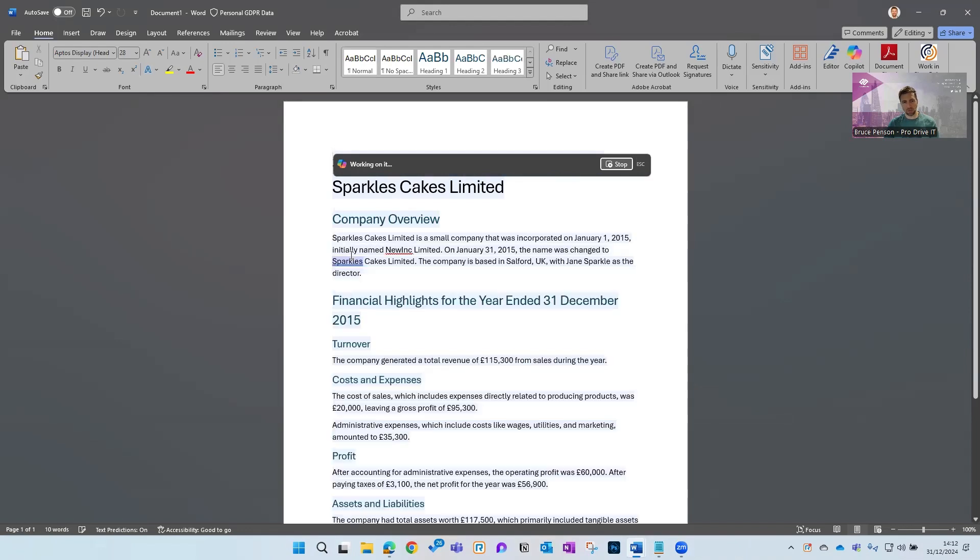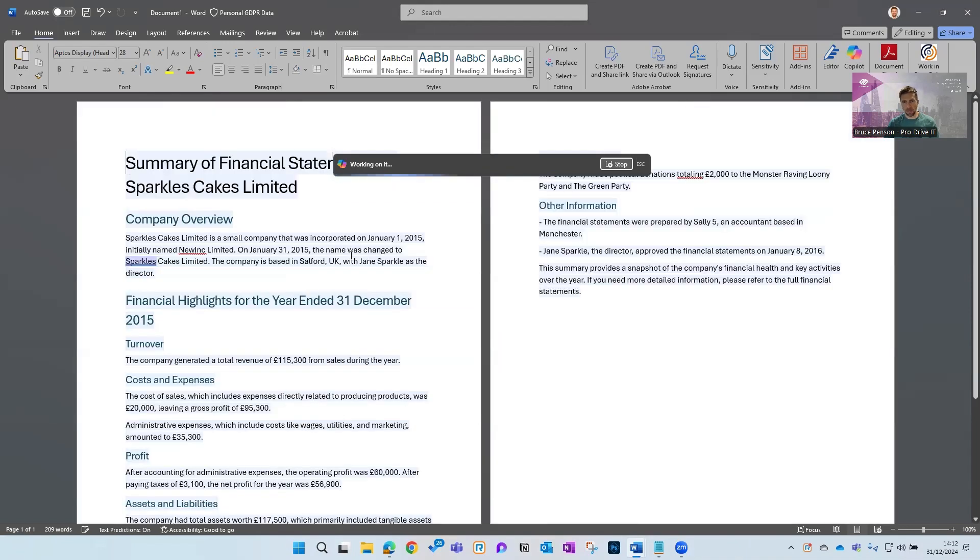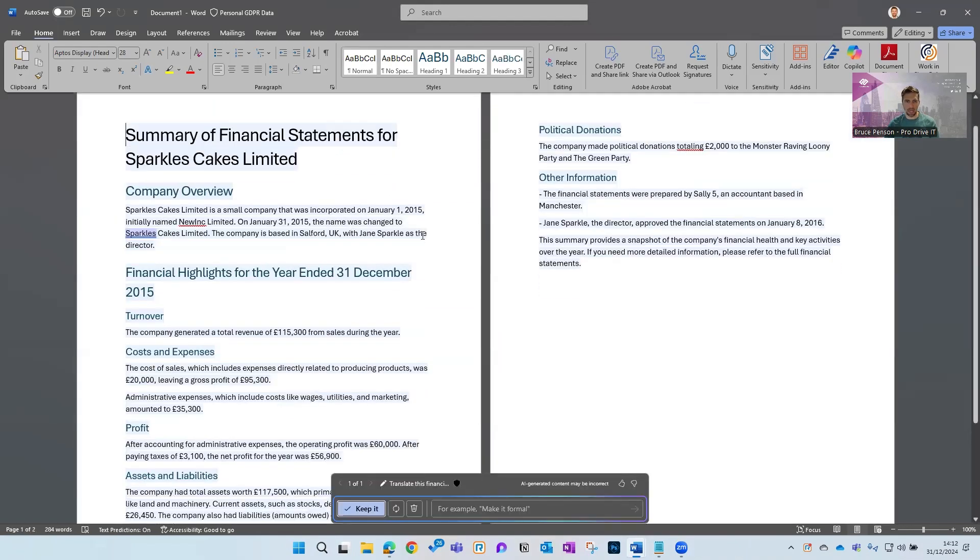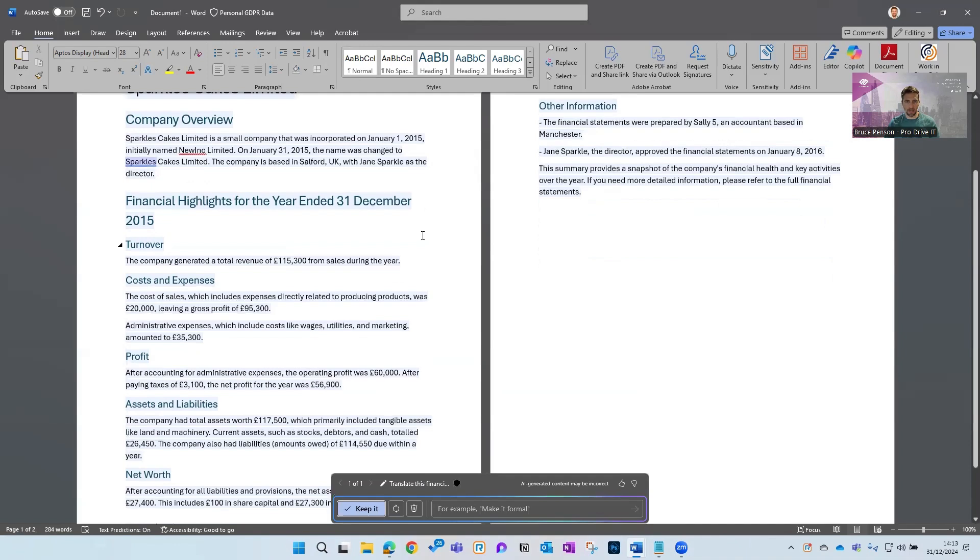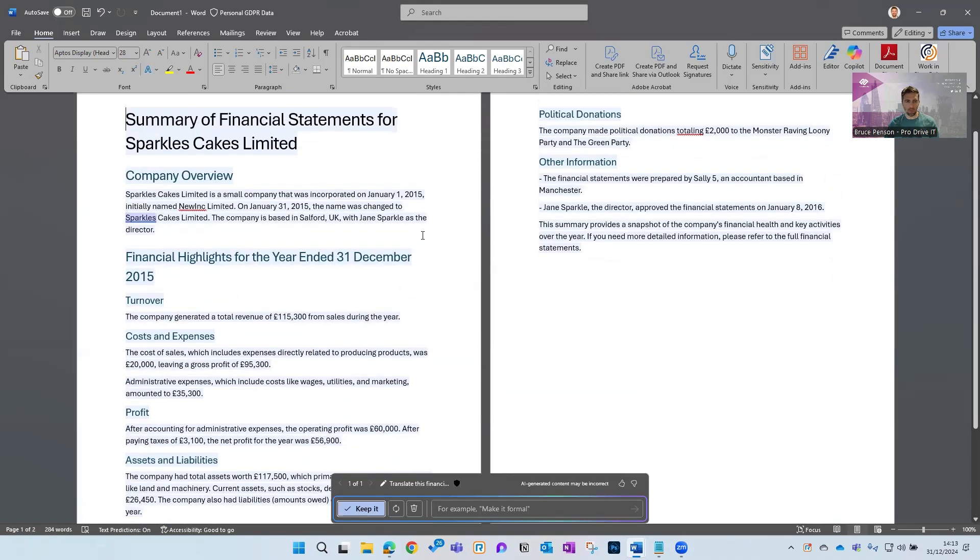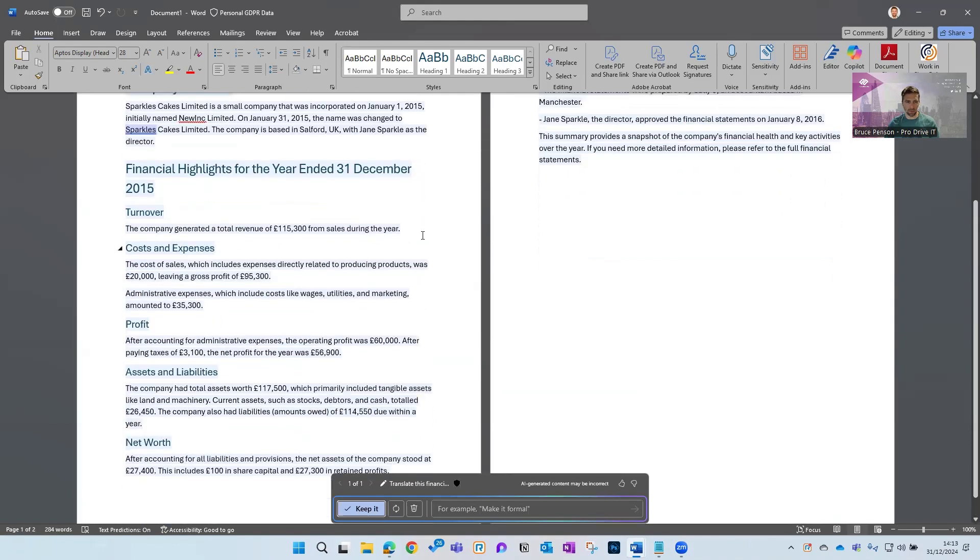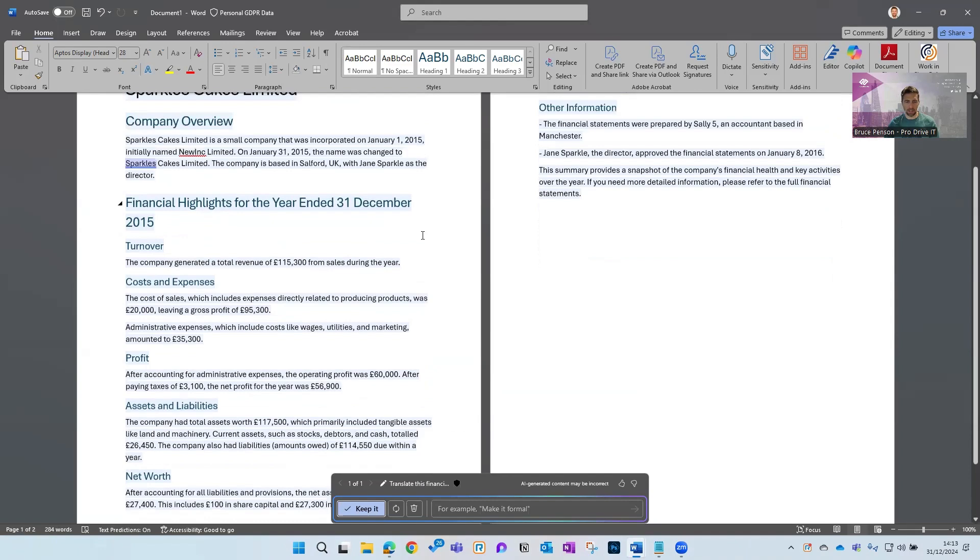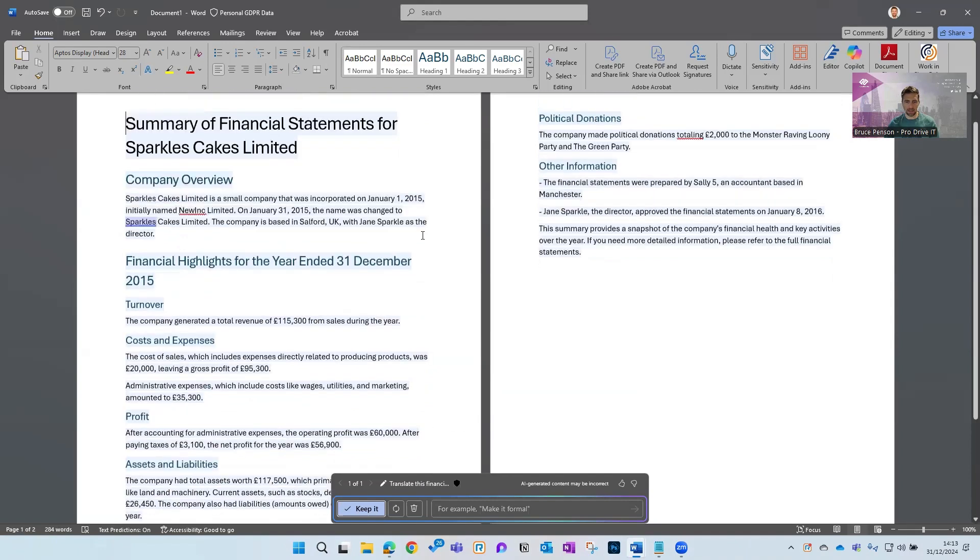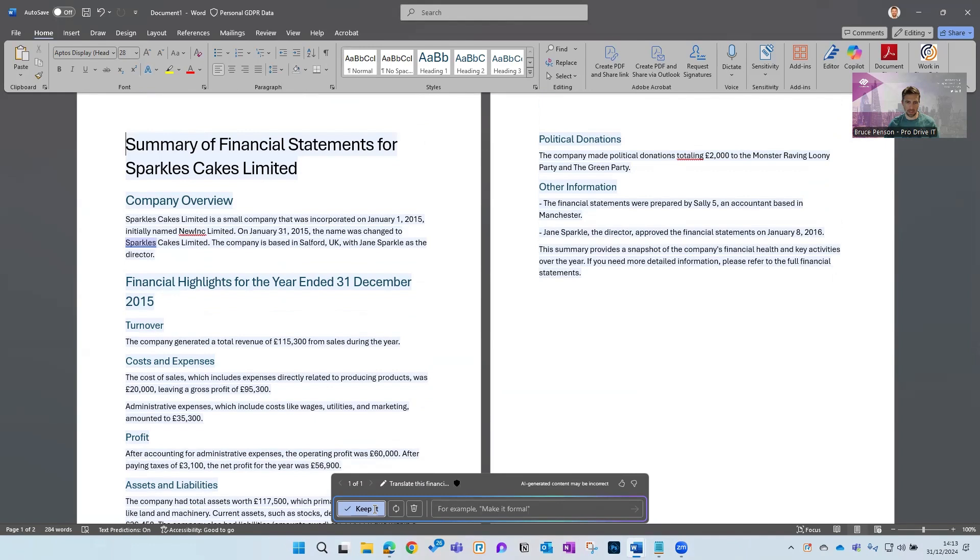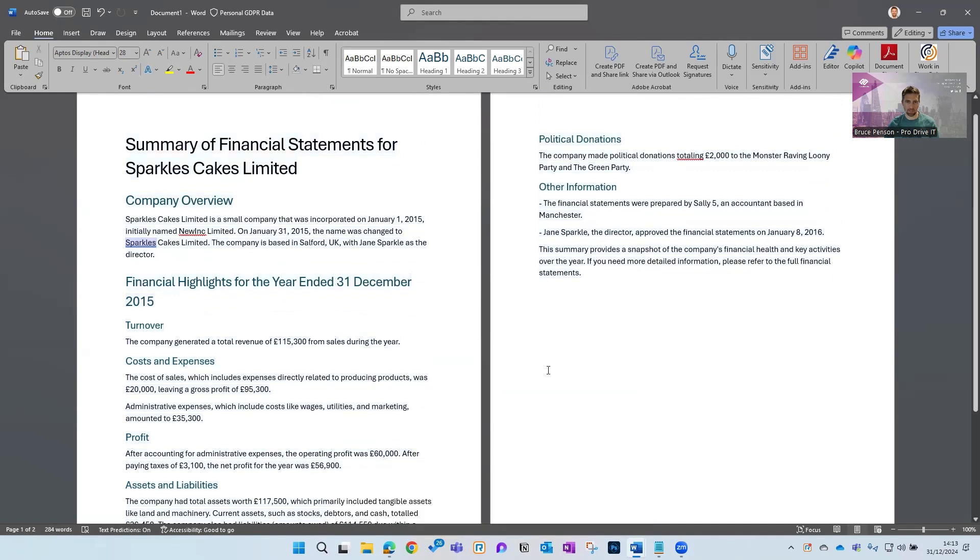What you'll see is very quickly you have a two-page summary of those accounts—just the headline information. Really simple, very quick, and you've got the options I showed you earlier about making it more formal or making it longer or shorter, whatever you want to do. But we're just going to keep it.